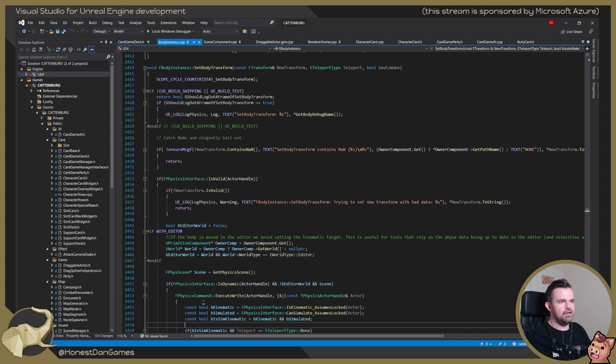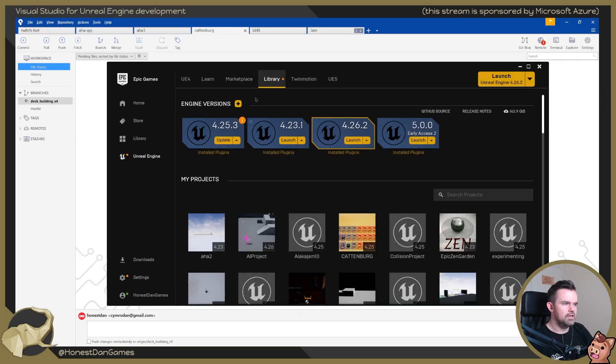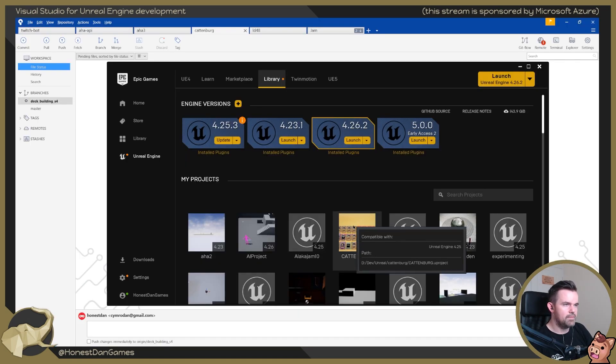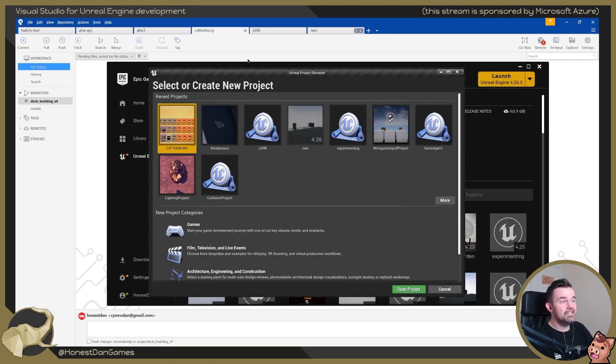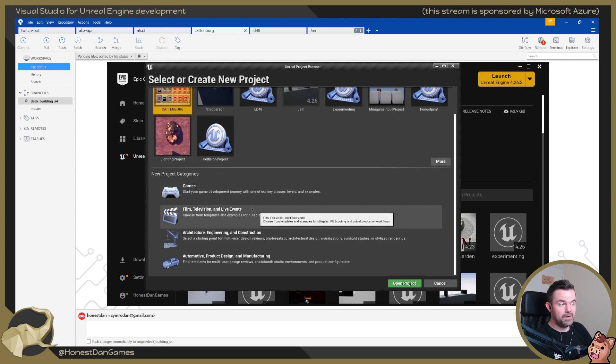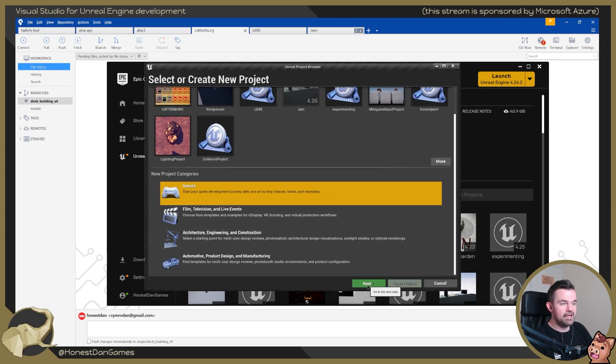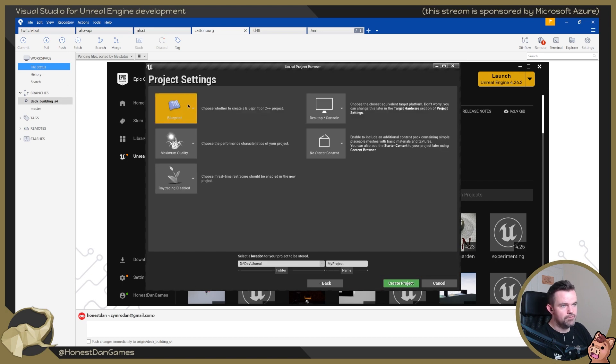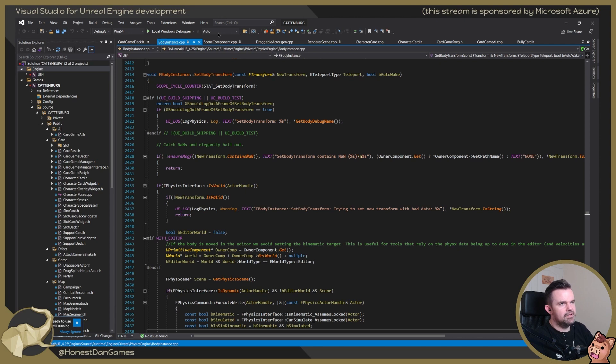The next step then, you would pretty much be working in VS. So let's say that you'd started a new project. Let's close Visual Studio for now. So let's go ahead and open a project. So this is where you would make a new project. You'd choose game, you'd go to next, and then you would choose what type of template you want. And you choose whether or not you're going to do it in blueprint or C++.